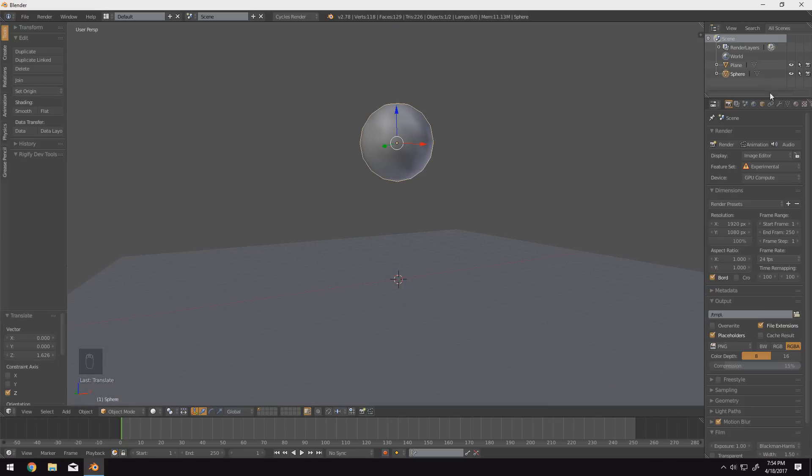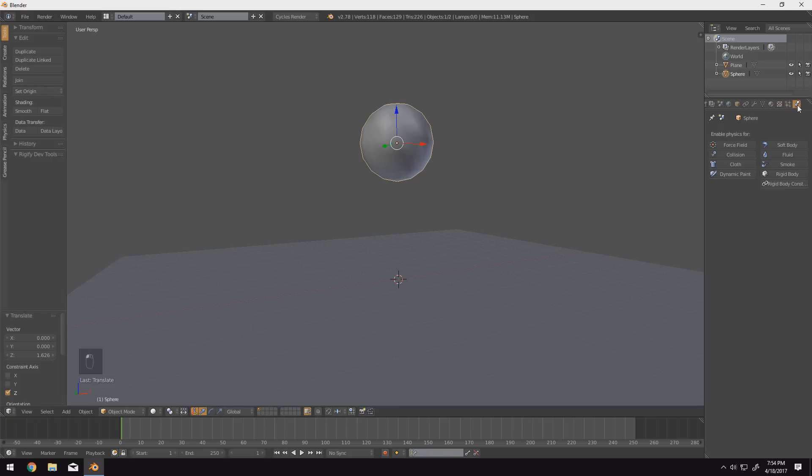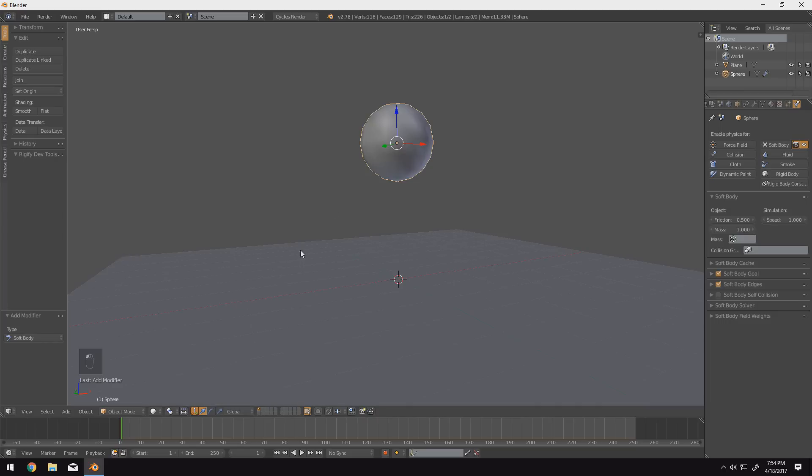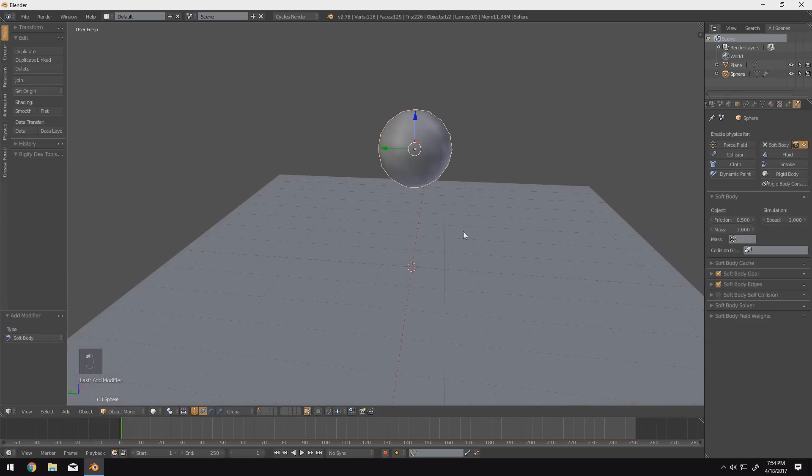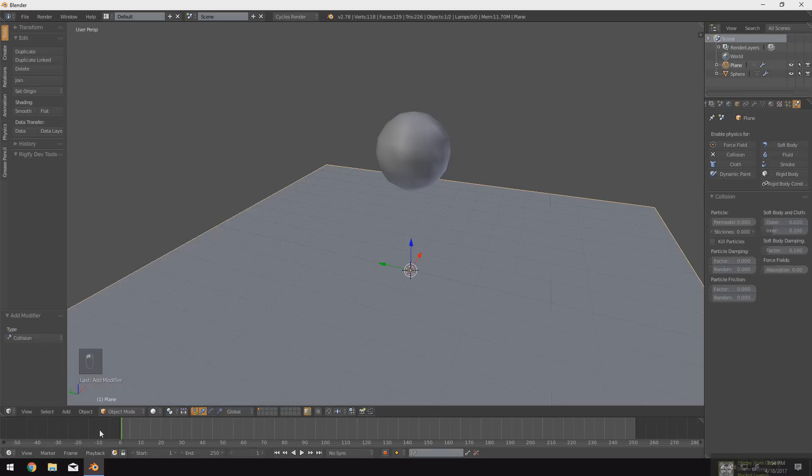And we're going to go ahead and come over into the physics tab over here. By the way, if you don't see this physics tab right here, you can click with your center mouse button and you can scroll back and forth up here. But you're going to click on the physics tab and we're going to go ahead and add soft body physics to our sphere. And on the ground here, we're going to change it to a collision object.